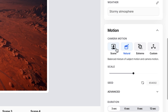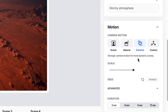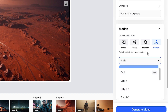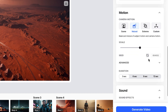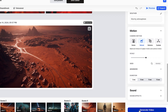You can also change the motion. If you want minimal camera motion, you select scene. If you want natural, it's more balanced. If you go extreme, it will be more extreme. You can also do it custom for more advanced needs. I'm going to keep it natural, change the duration if you want to, and then hit generate video.